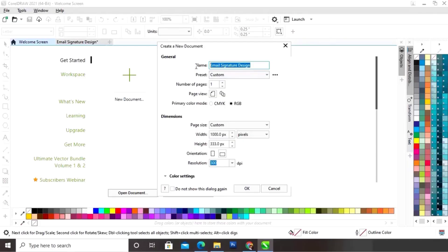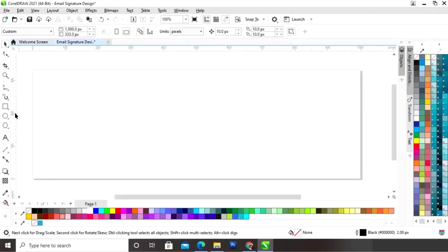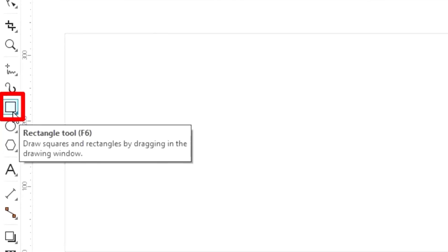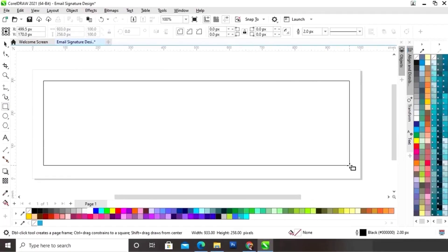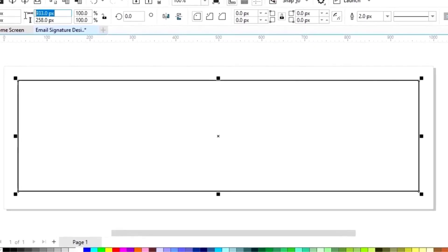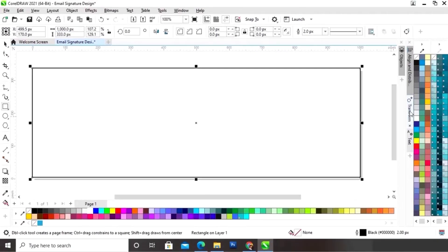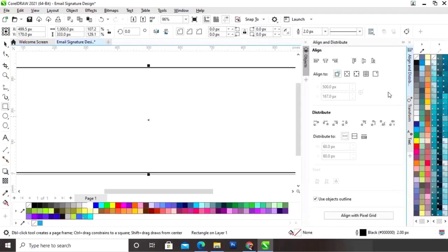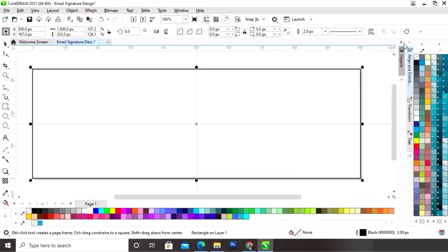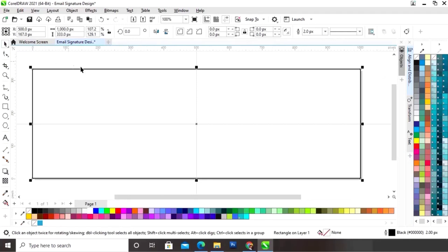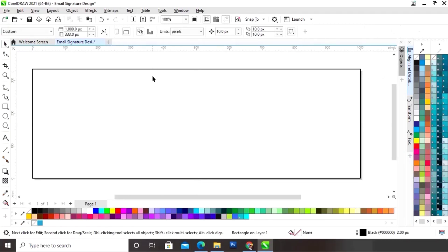This is the size of our email signature. We will select the rectangle tool from the toolbar and draw a rectangle. Now we will set the size of the rectangle to 1000 by 333 pixels. Then we will set the alignment — clicking on specified point, align center horizontally, and align center vertically.